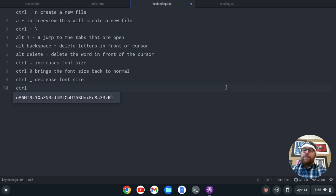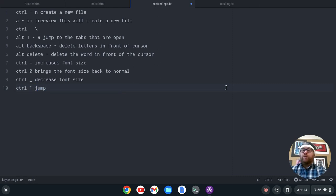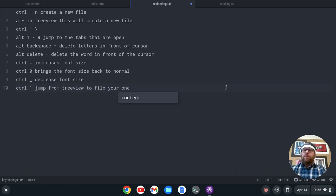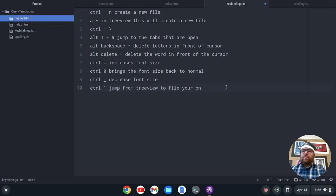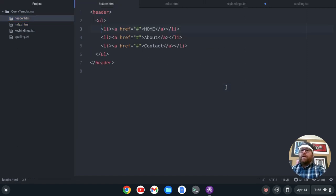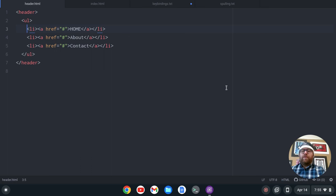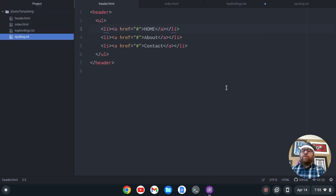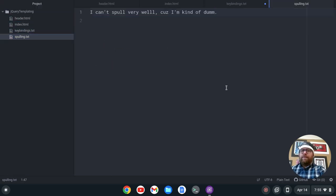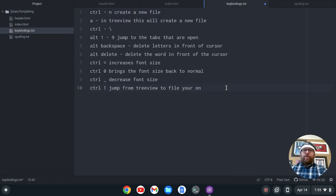Ctrl-1 will jump from the tree view to the file you're on. So let me get back to the tree view and do Ctrl-1 — that goes to my header. Now if I go back to the tree view and go to spelling and do Ctrl-1, that jumps to the file I'm currently on. I'm going to use Alt-3 to get back to keybindings.txt.